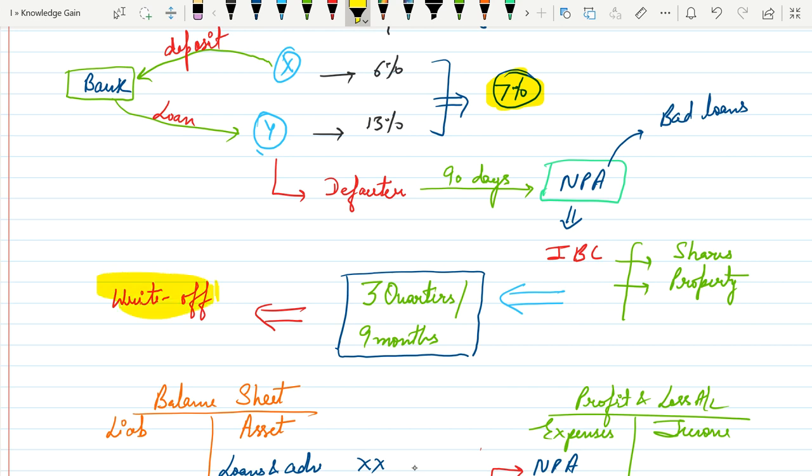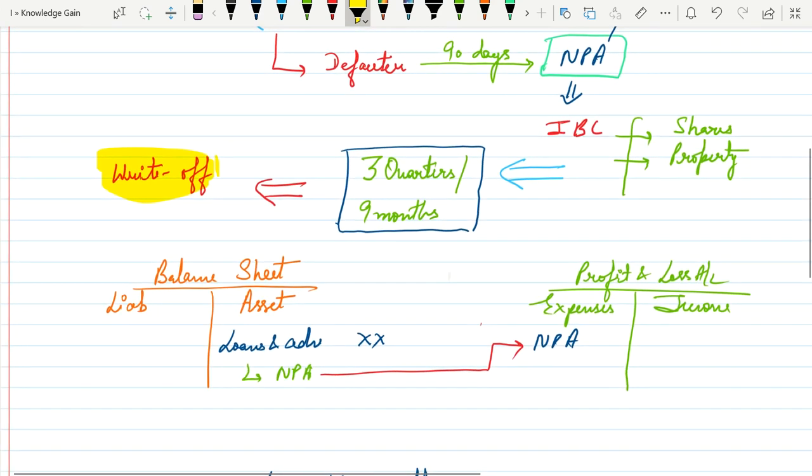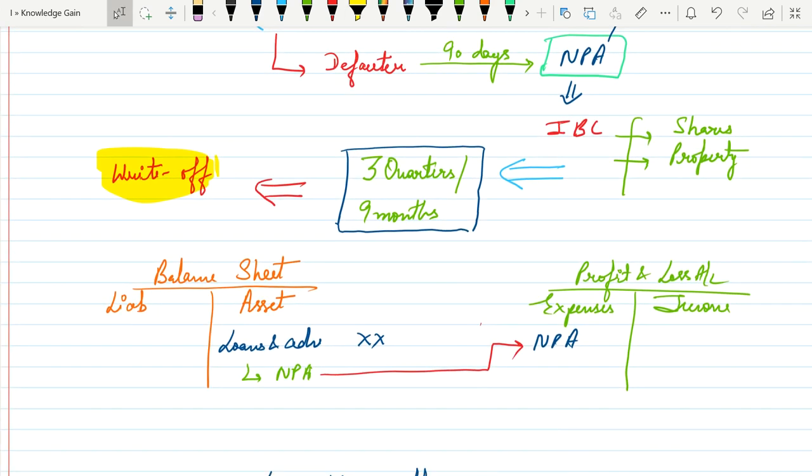Now let's understand why bank does so and what are their impacts. Suppose this is a balance sheet of a bank. This is a liability side and this is an asset side. Now all the loans and advances are to be written on asset side because bank needs to recover all the loans from the debtors.